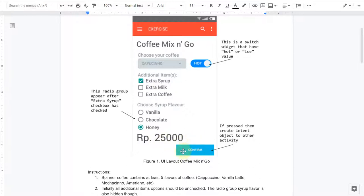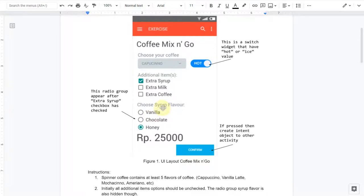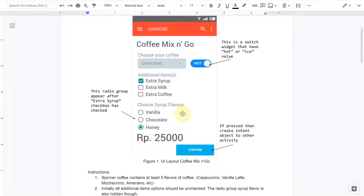And then the total rupiah, the total money that the customer must pay, and then of course the final confirm button. There's an exception that this radio group will appear if the user takes the extra syrup. At first when the app is running, this will be invisible, hiding from the users. When I check this one, this radio button group will appear, and if I take off this one, it will become invisible again.